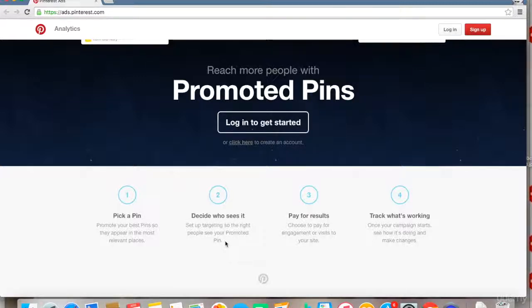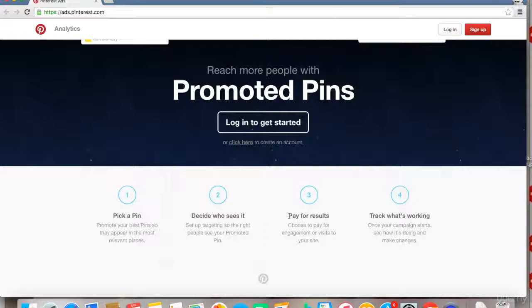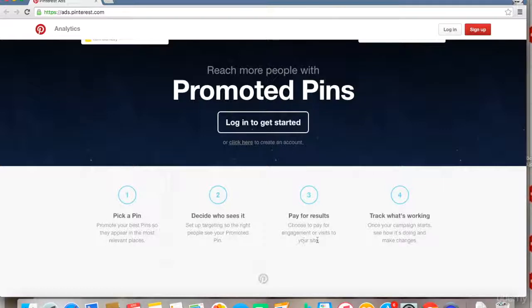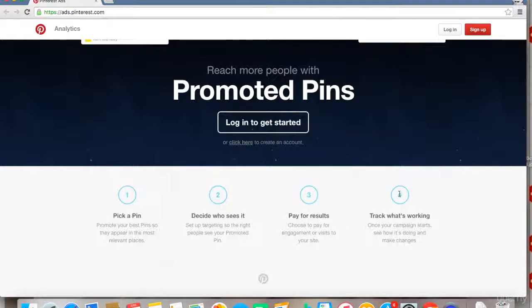later in this course. The third step is 'Pay for Results.' Obviously, Pinterest takes some money to promote and show these ads to their huge audience database. You can select a payment method here and see how much you want to pay. The last step—and this is